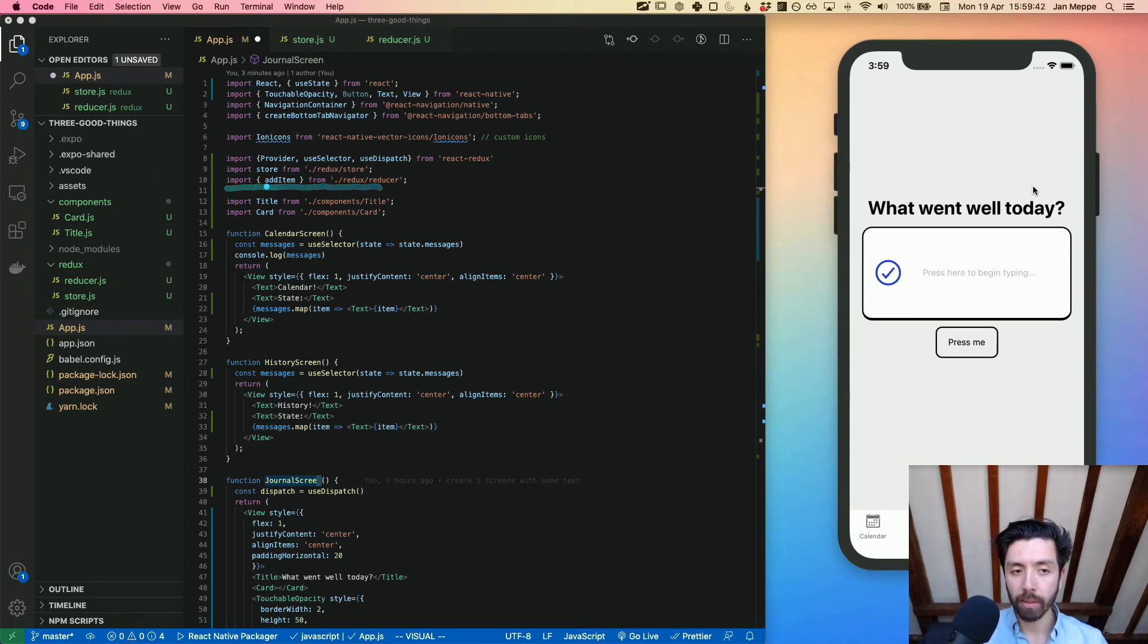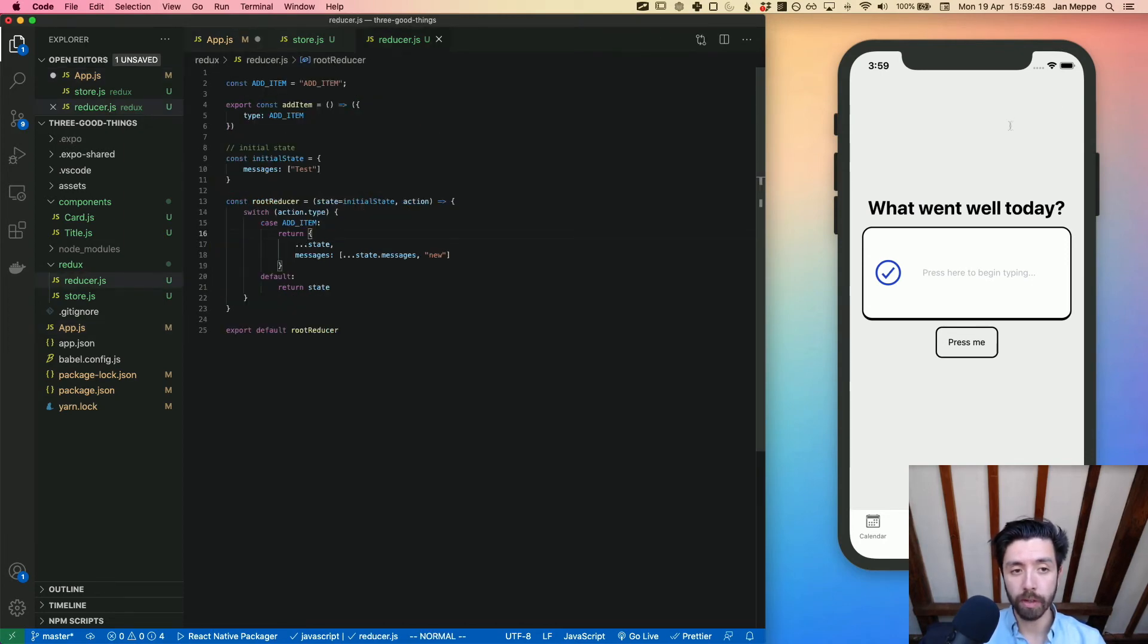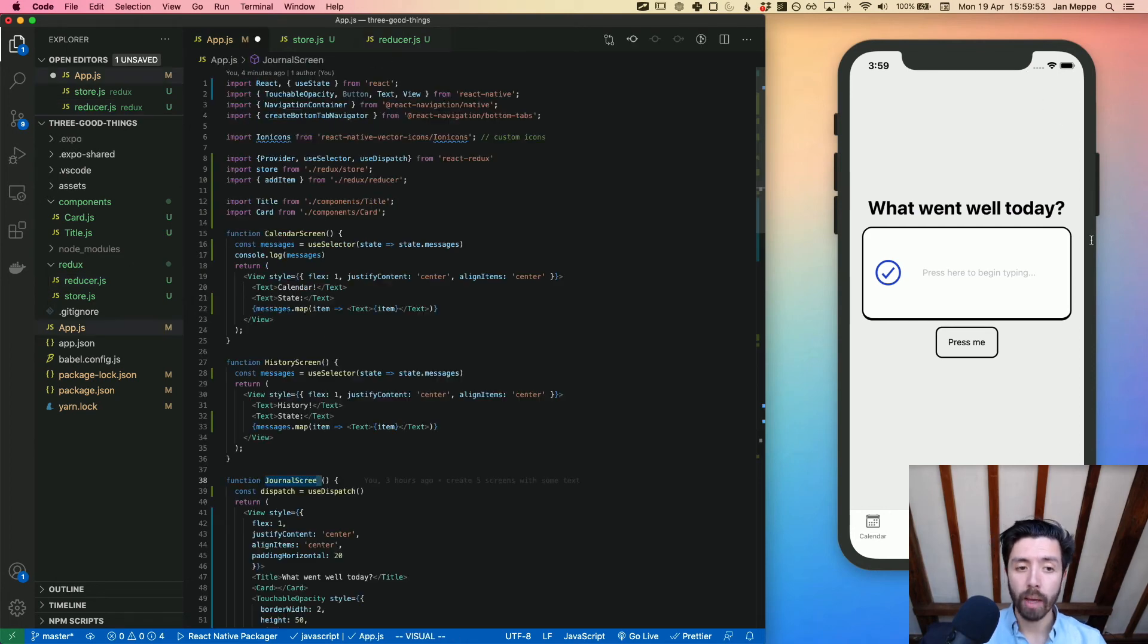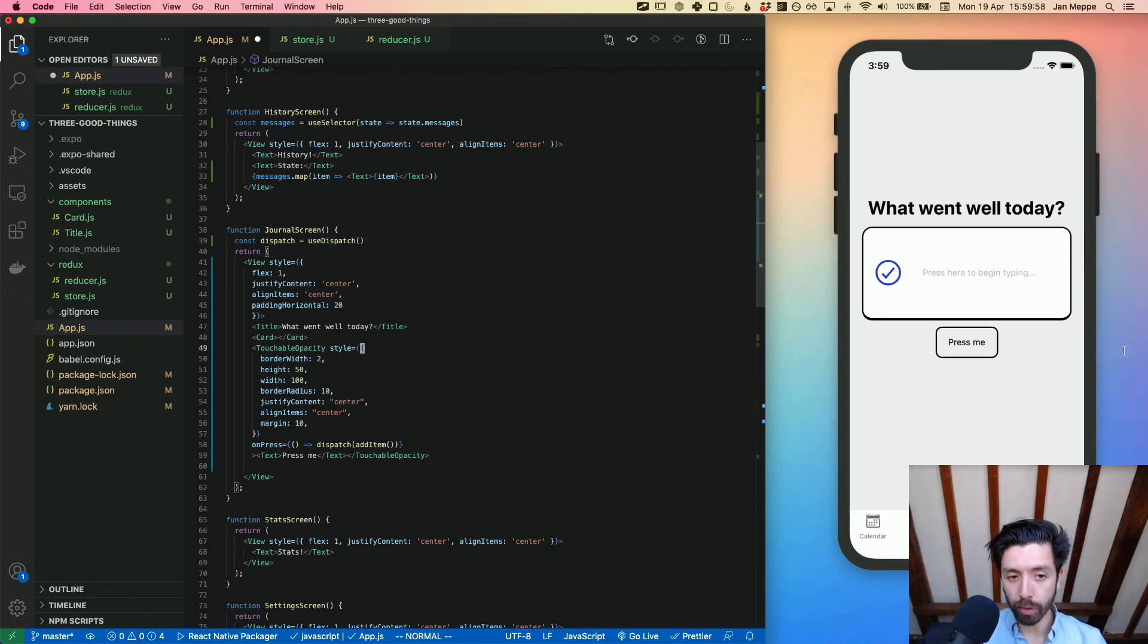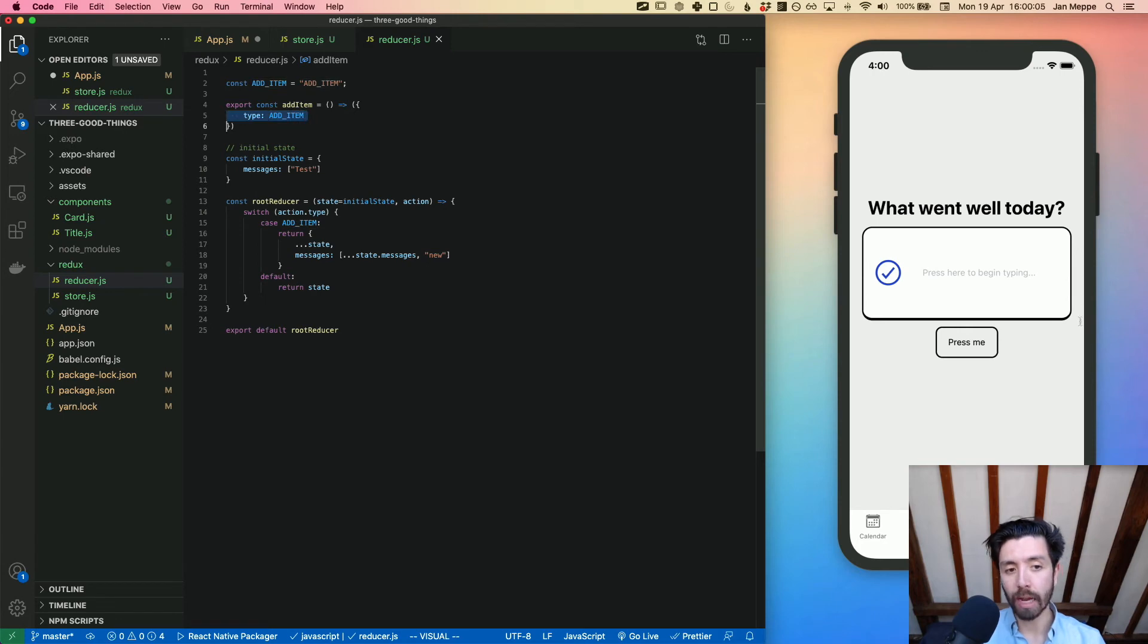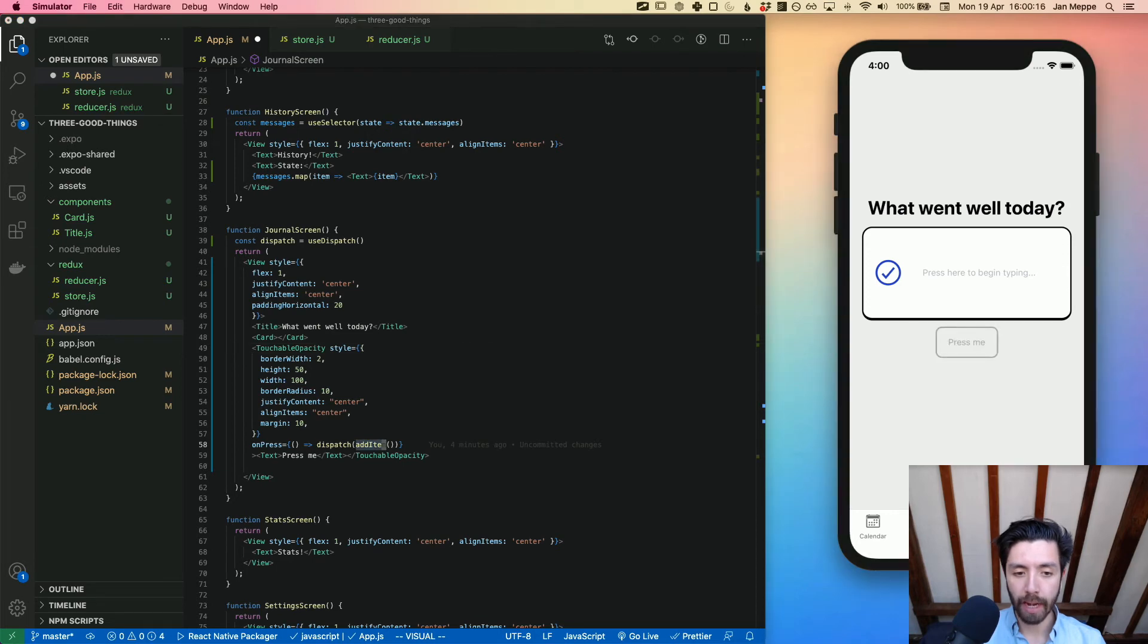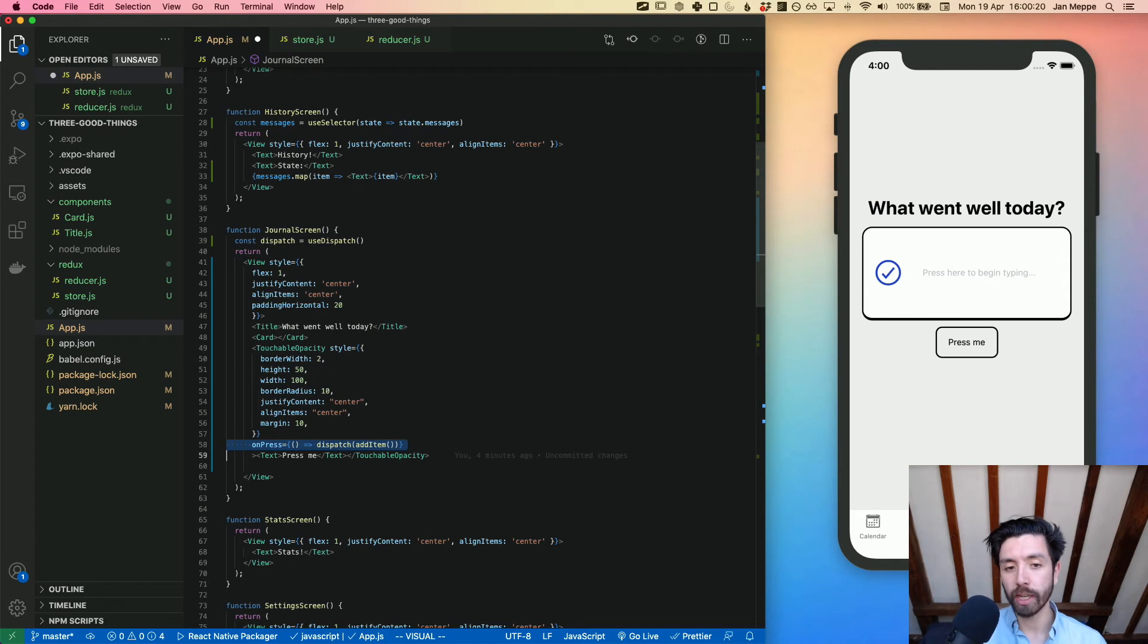We basically - our reducer has an action. You could basically split this up, but because our actions are so simple we put them with the reducers. Add item is a function that returns a JSON payload with a type. You can see here it's a function that returns a JSON payload with a type called add item. What we do is we dispatch that to the store, and then based on the type, our reducer exactly knows how to change the state. Once we click on 'press me', add item gets dispatched to the store and the root reducer knows exactly how to change the state.